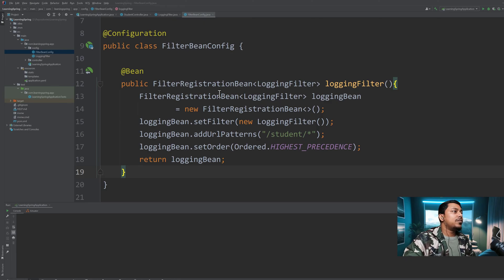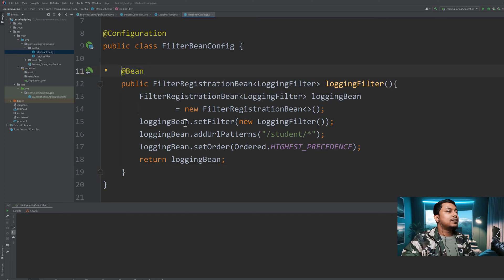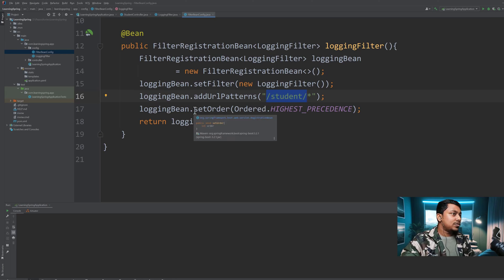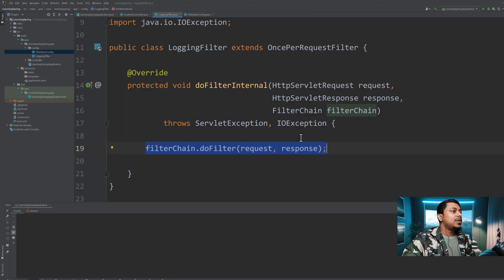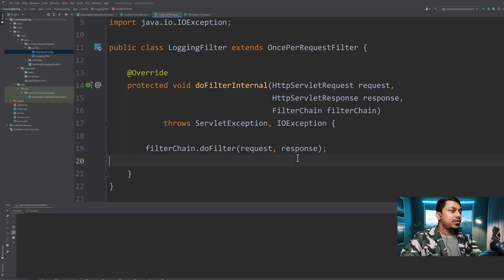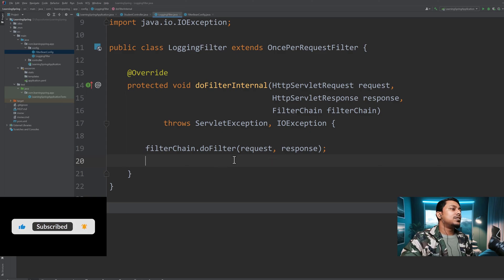We want to use LoggingFilter and we return a bean. We can set additional parameters like URL patterns and the order. The URL pattern means that any URL matching this pattern will go through this filter before the request is passed to the controller or resource. We can also set the order using a setter method. If a request matches the pattern, code before the doFilter call executes before the request is passed to the controller, and code after executes after the response is generated.